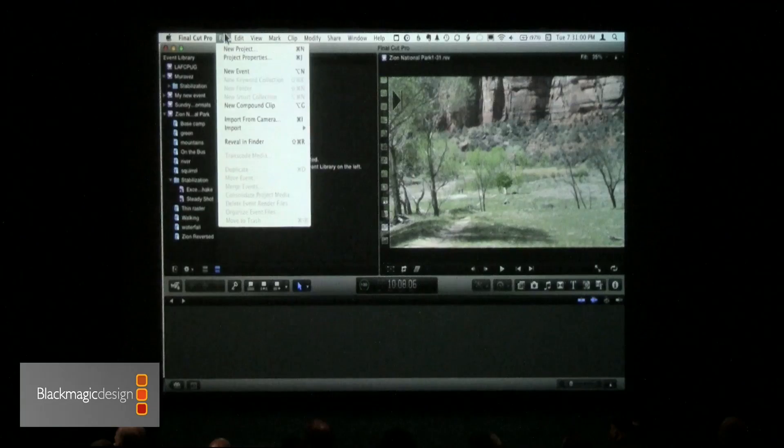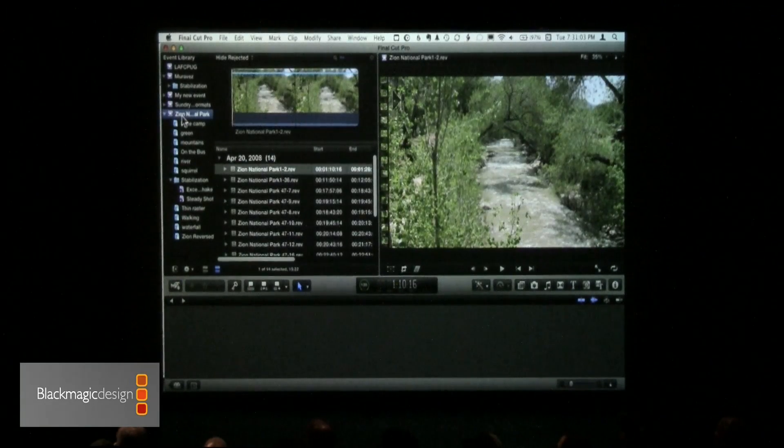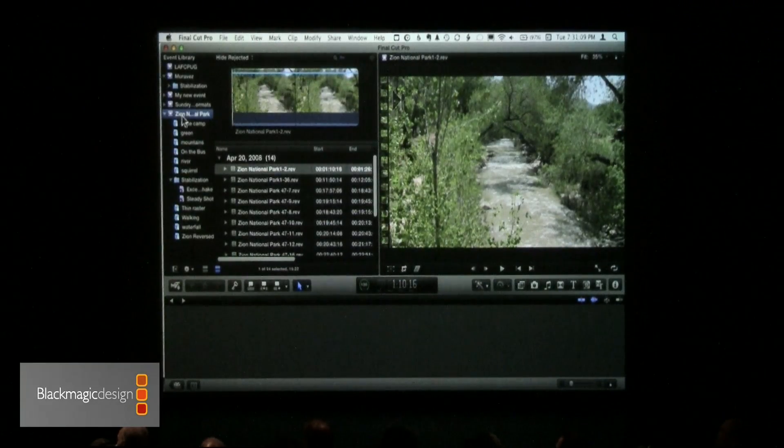Does this replace bins and subclips? Keyword collections replace bins, and range-based keywordings replace subclips — absolutely yes. These are both superior matches for things that were inferior. If you want to work exactly the way you did — like if you want to create a bin and drag media to it, just like in Final Cut Pro Classic — depending on whether you turn it on or off, you have to actively tell it you want the analysis to be done, and you can do it when you ingest it or at any time in the future.